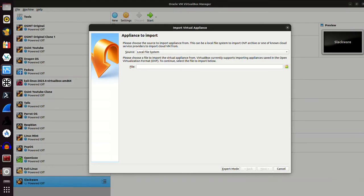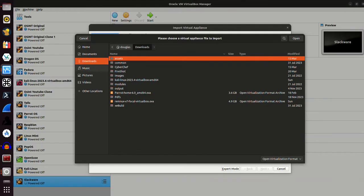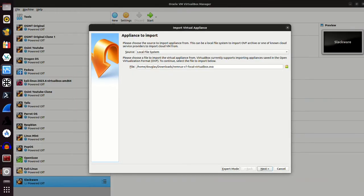And then go into your file system to find where that image was saved. For me, it's going to be in my downloads directory. Here it is right here. You can see that it ends in .ova. It's 4.9 gigabytes in size approximately. Now just double click that. And that is pretty much all you need to do.